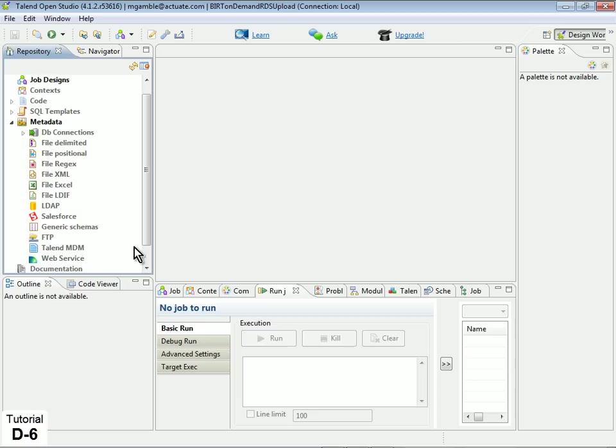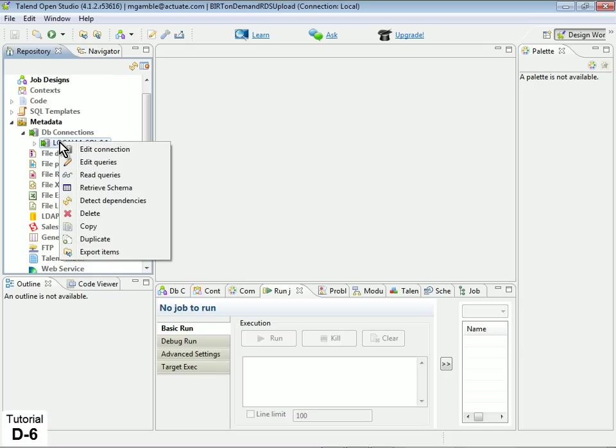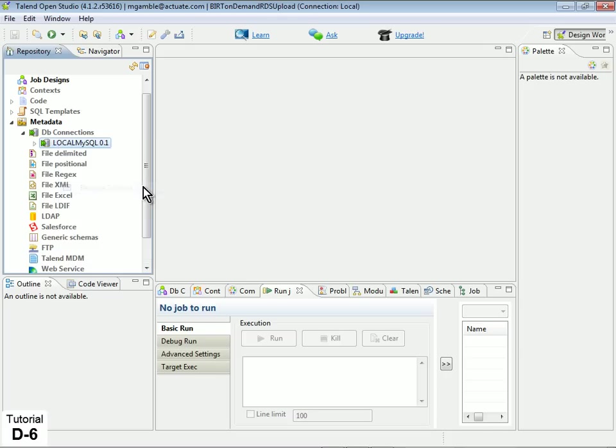Now we will retrieve the schema from our local database. In the Repository view, right-click over your newly created Local MySQL database connection, and select Retrieve Schema.